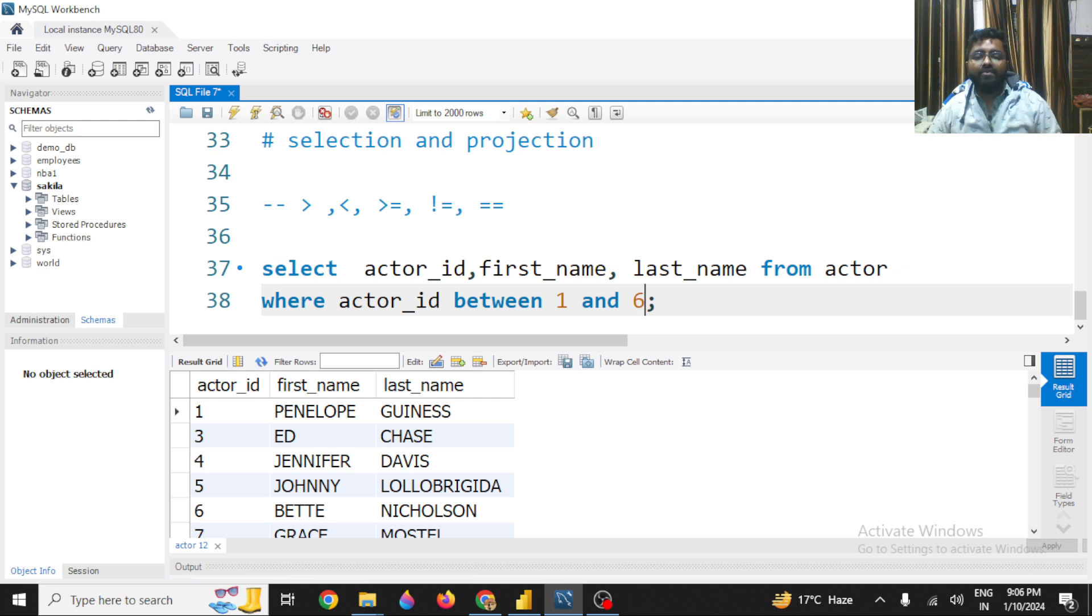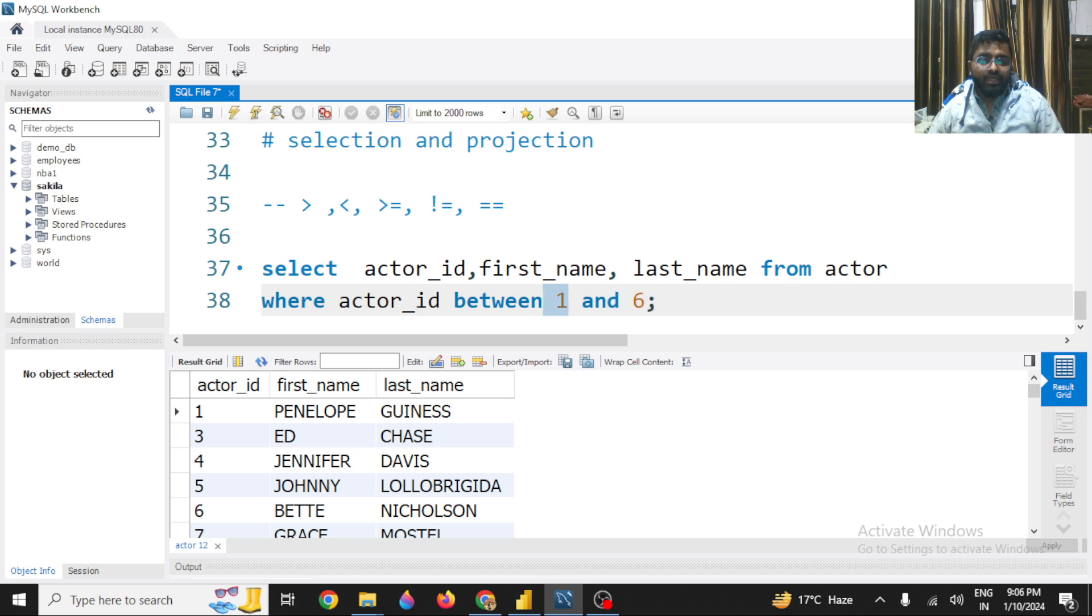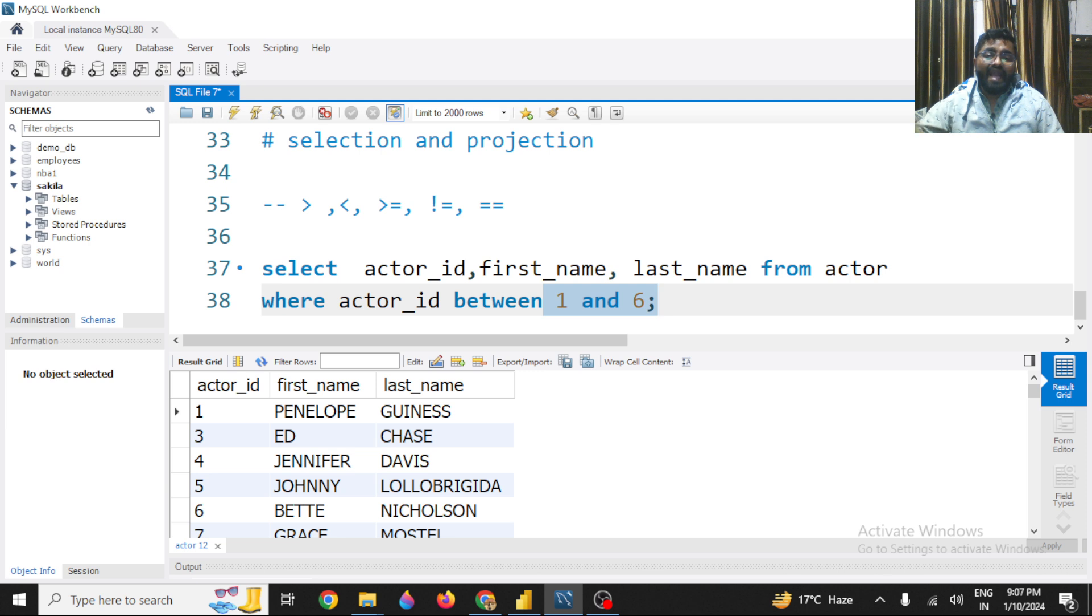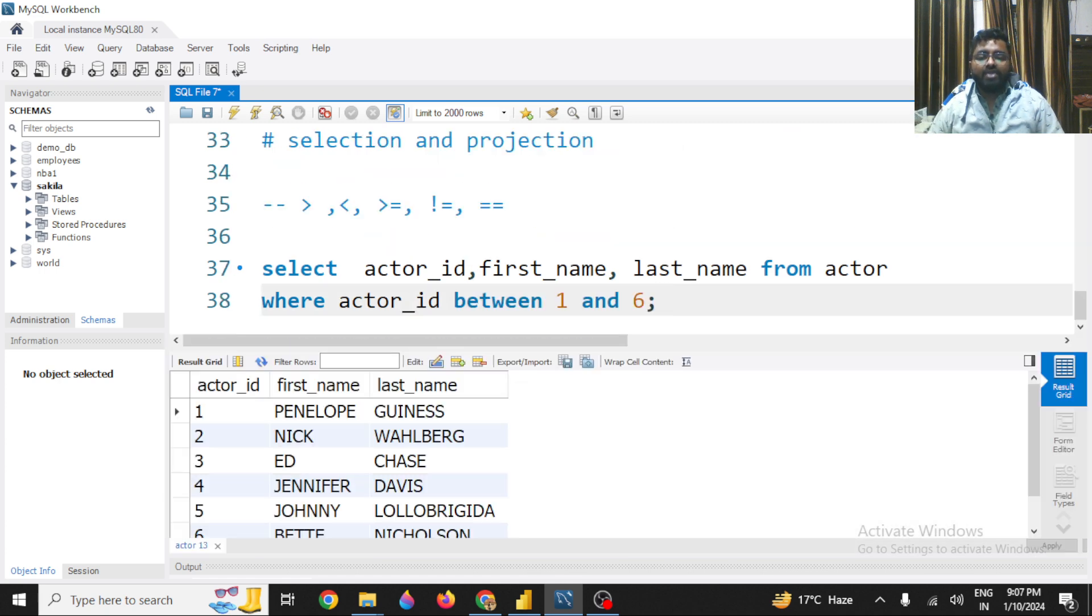So here I have used a BETWEEN operator. In the BETWEEN operator, you define the first range - the first value - and the second value. So you will be searching for all the actor_id including 1 and 6 and all the values that lie between 1 and 6. So you will get for 1, 2, 3, 4, 5, 6. So if I execute it,